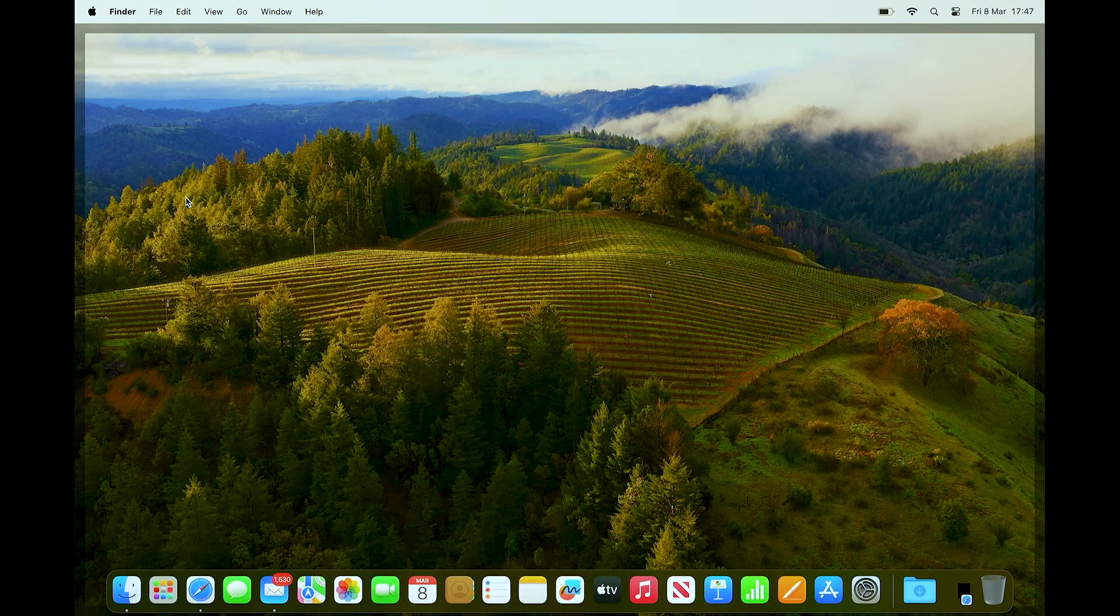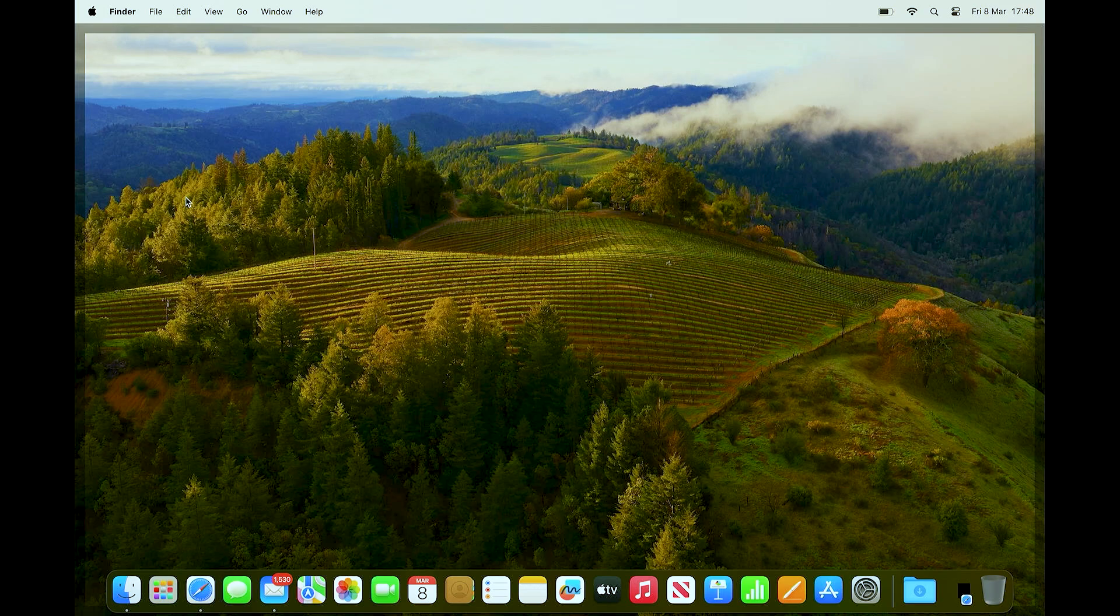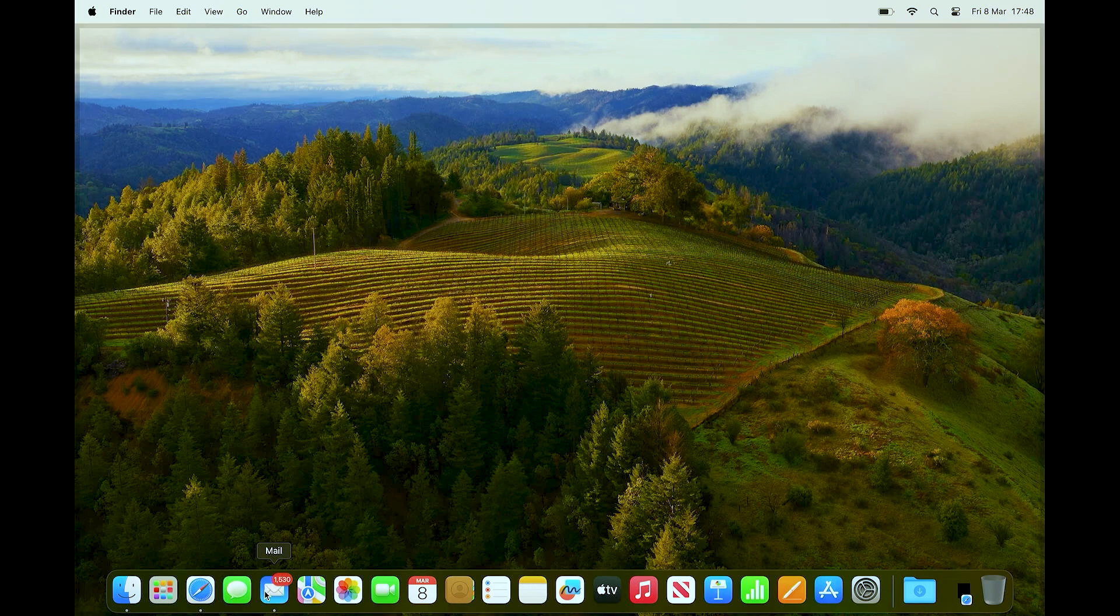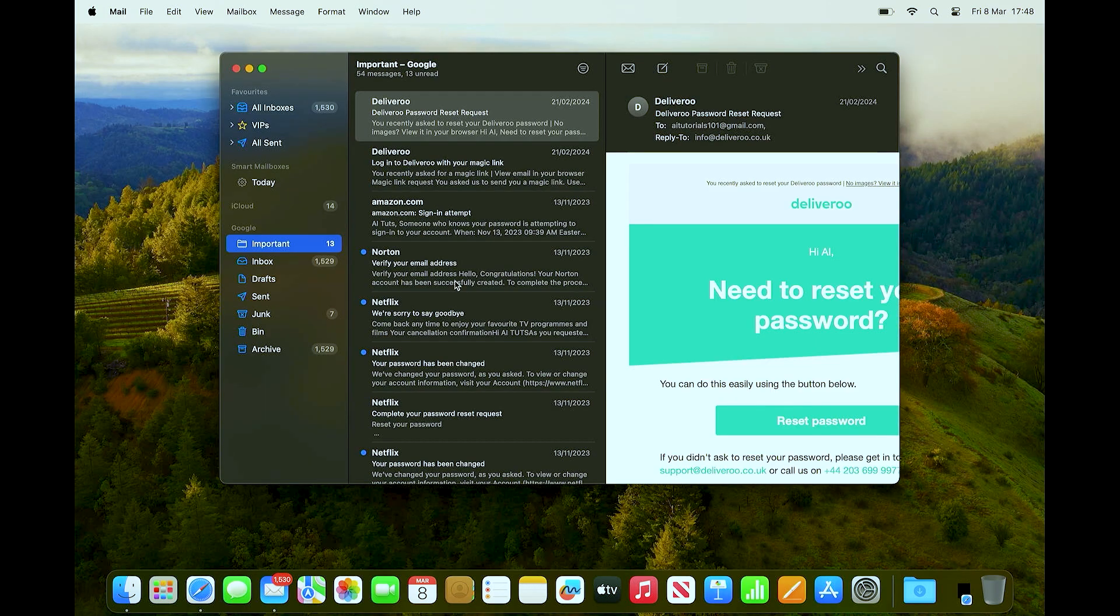Hello everyone, welcome back to the channel. In this video, let me show you how to find your archive emails in Apple Mail. Now all we need to do is just go right on ahead and open up the Apple Mail itself.